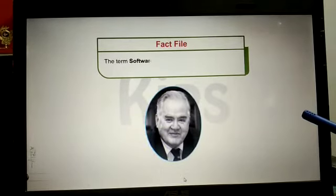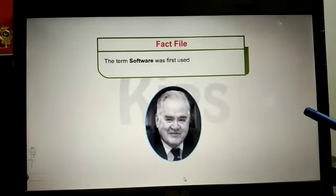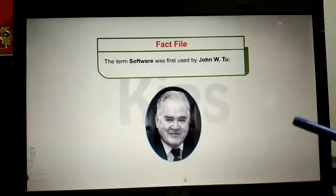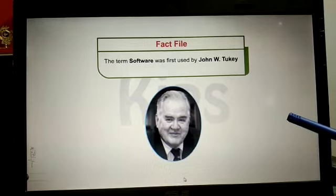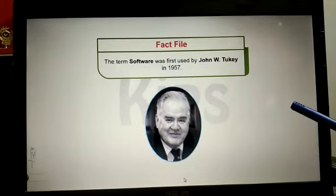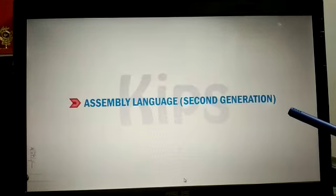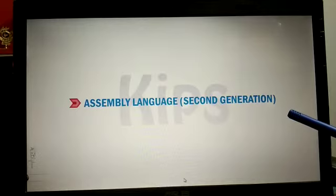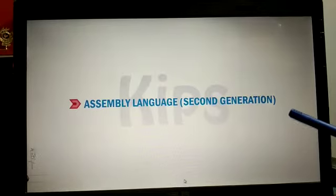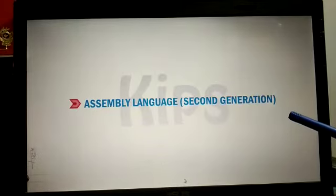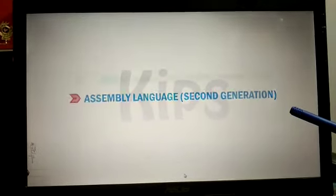Because of this, very few people opt for specialization in machine language or binary language. The term 'software' was first used by John Tukey. Assembly language is called the second-generation language.